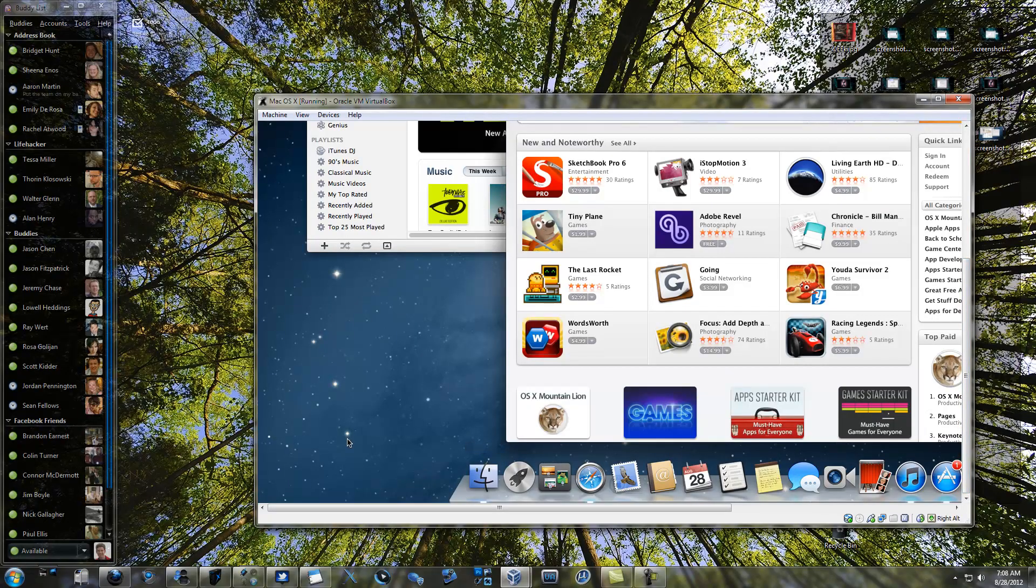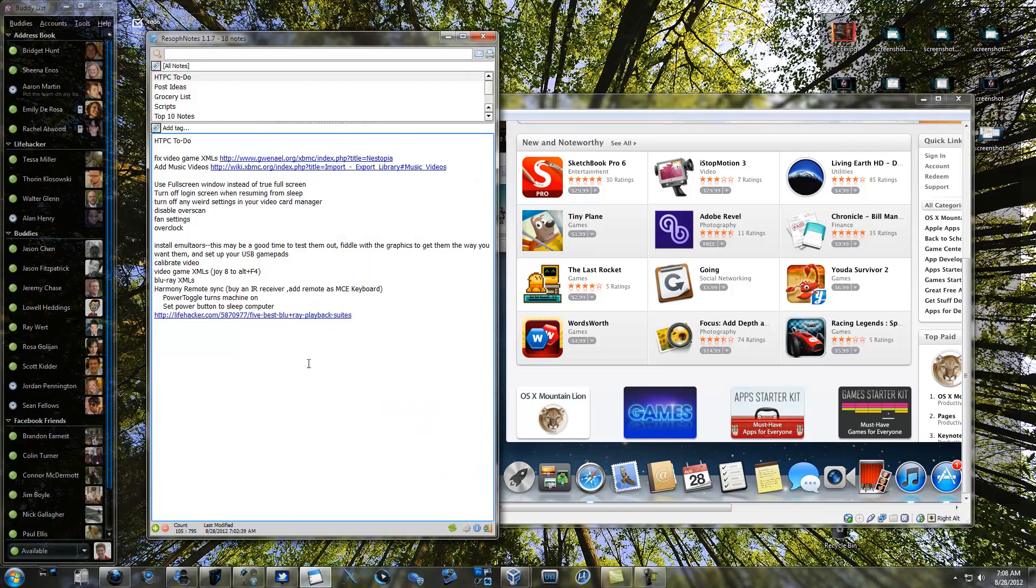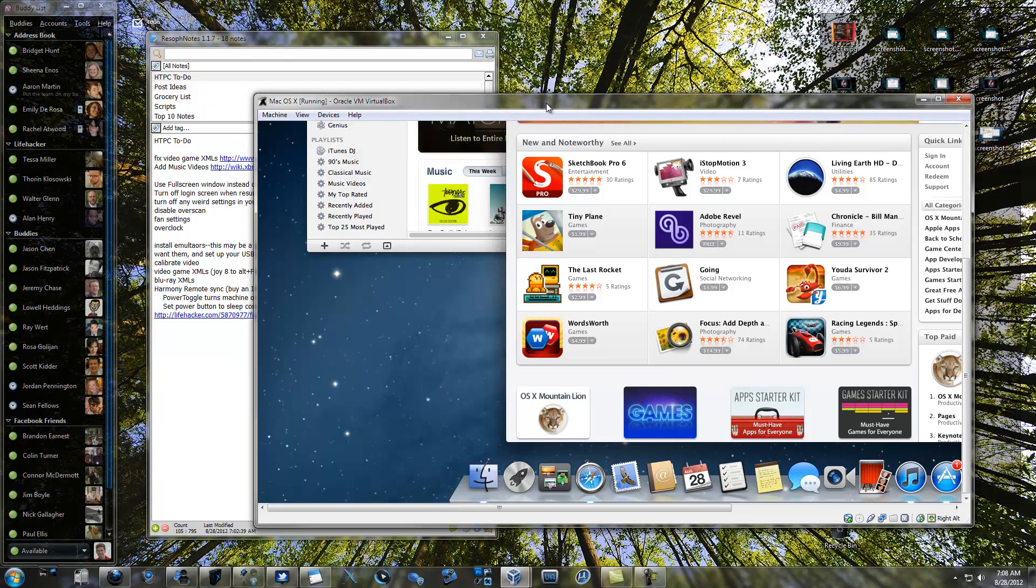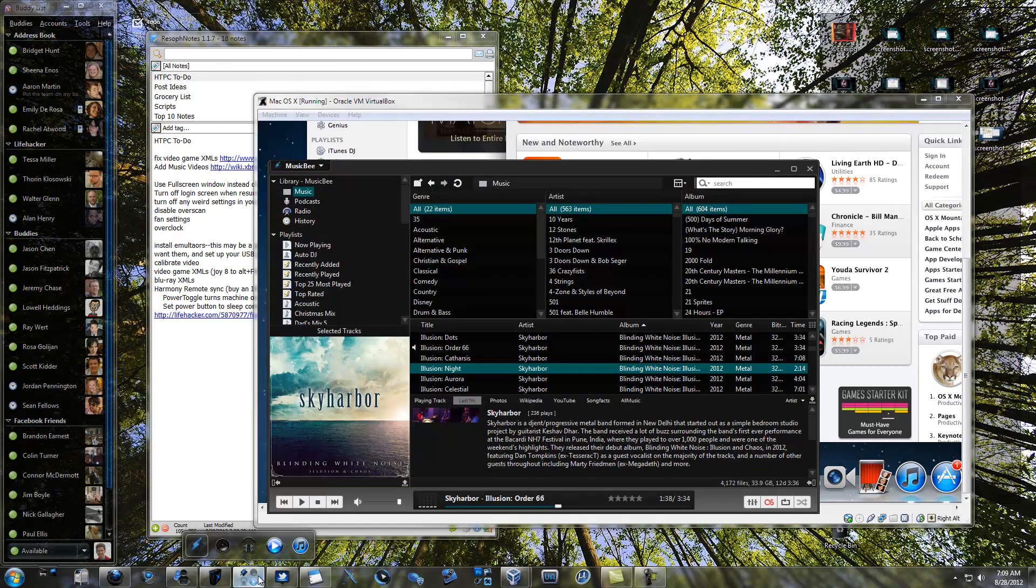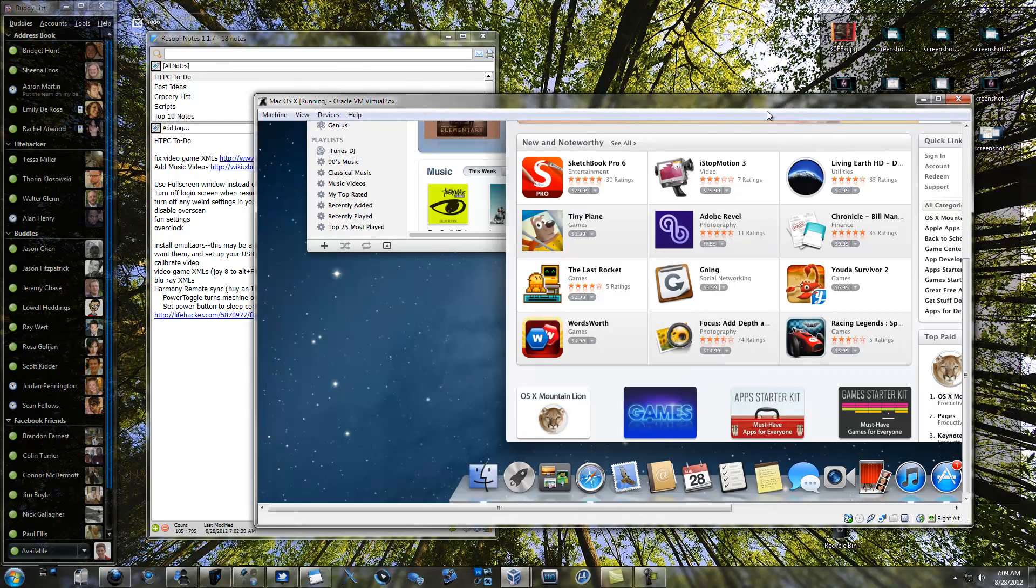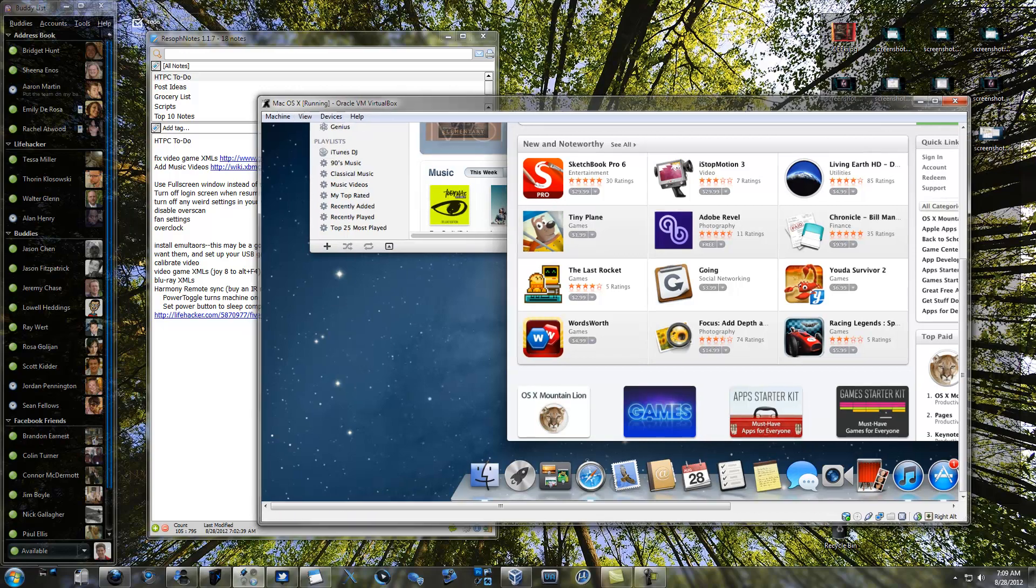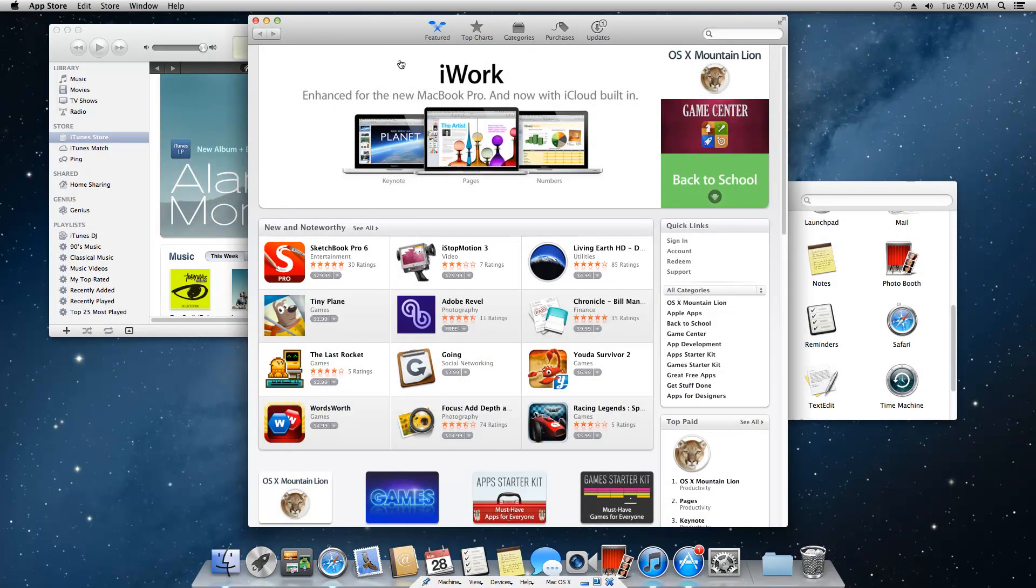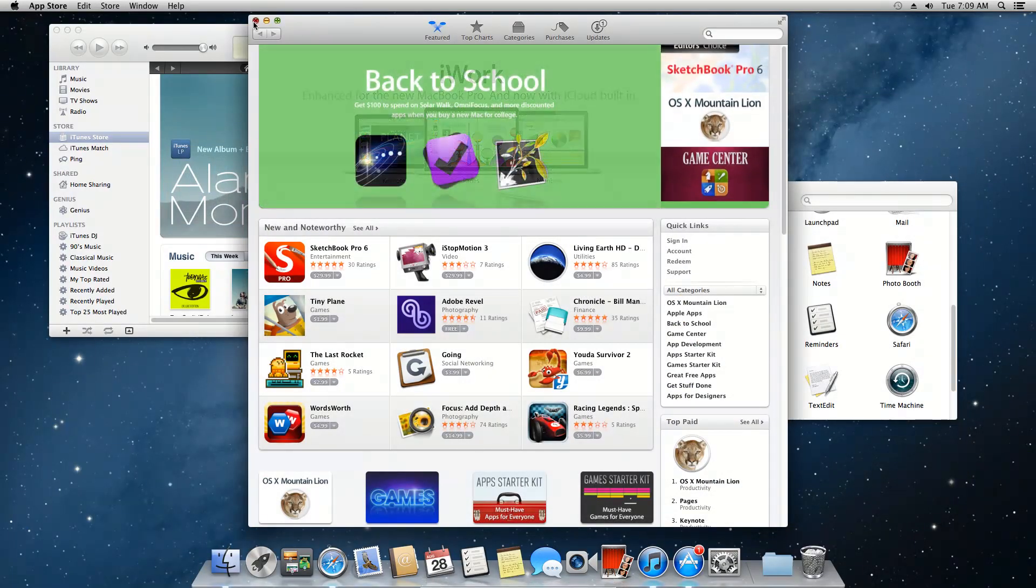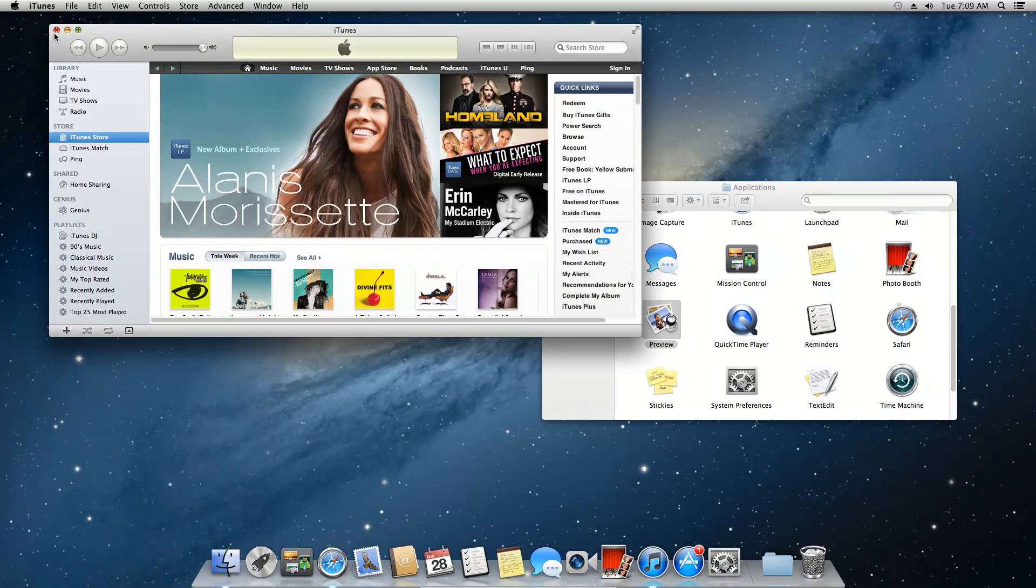You can run VirtualBox in windowed mode, so you're seeing the Mac OS X desktop right on top of your Windows desktop, and you can switch back and forth between your favorite apps and get work done, or you can go full screen in VirtualBox and get a truly immersive experience.